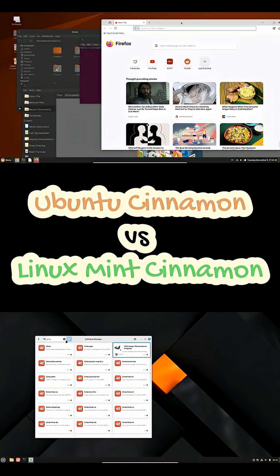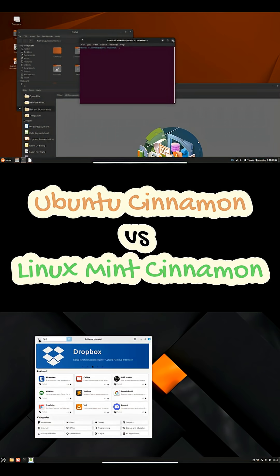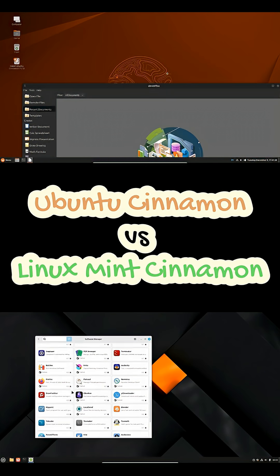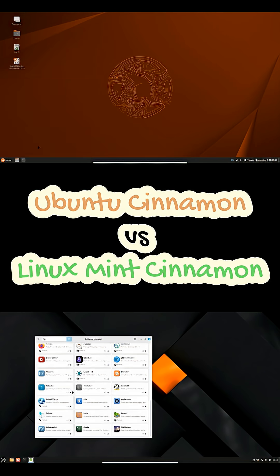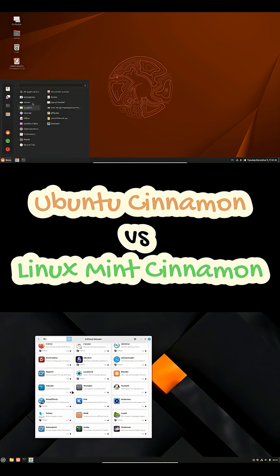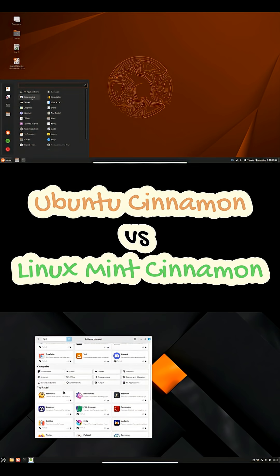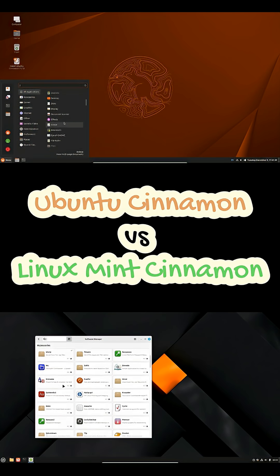Visually, Mint ships a cohesive theme and several Mint-specific tools like Update Manager and Driver Manager that integrate tightly with Cinnamon. Ubuntu Cinnamon gives you Cinnamon with Ubuntu branding and fewer Mint-specific utilities.